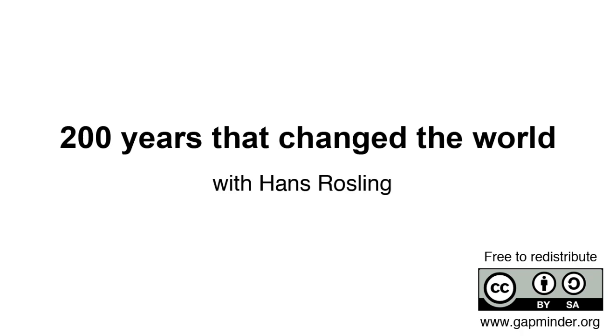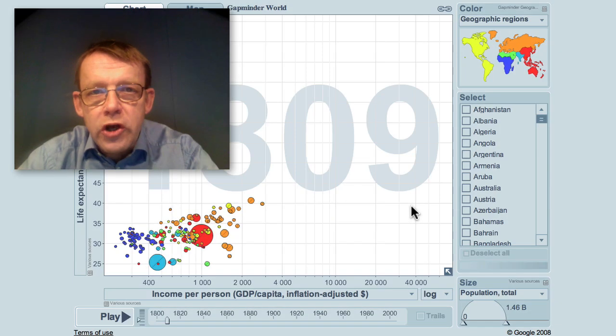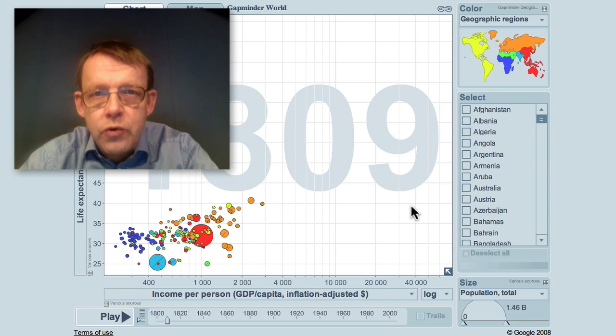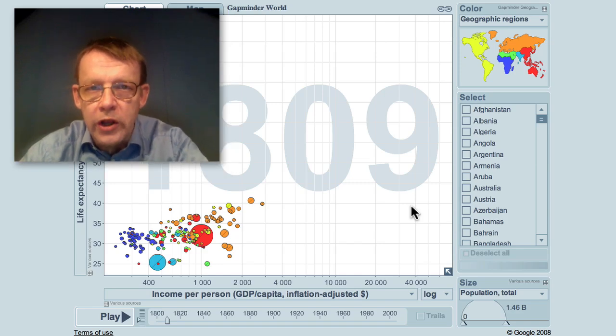200 years that changed the world. A Gapminder video with Hans Rosling. It was the last 200 years that changed the world.